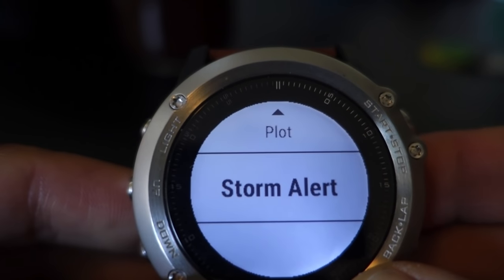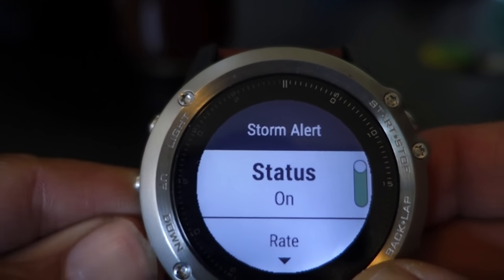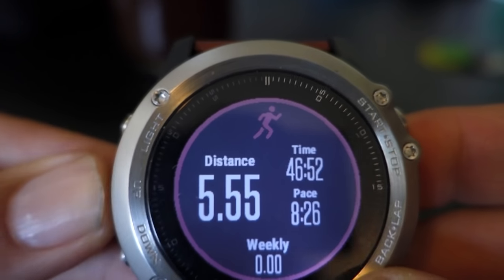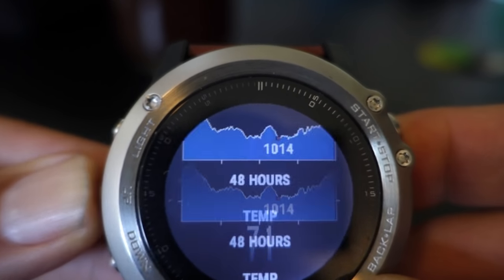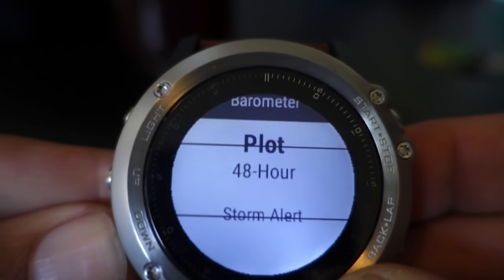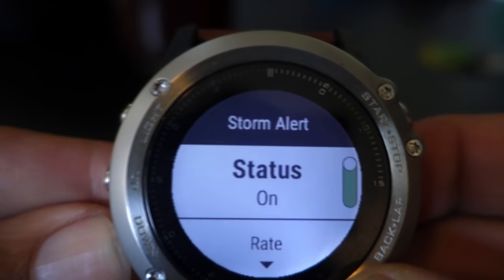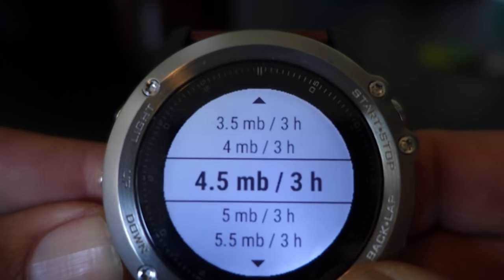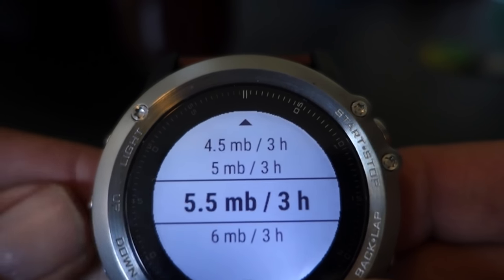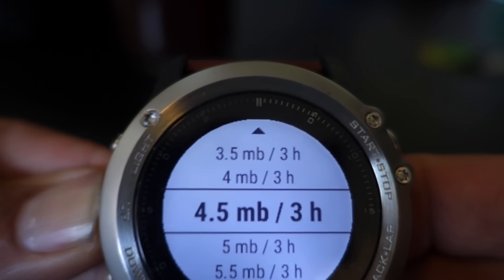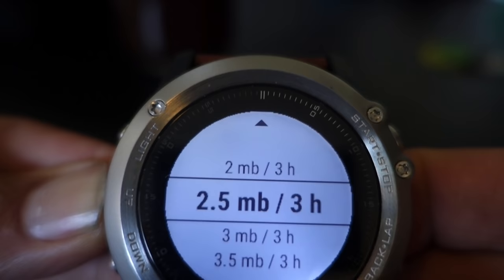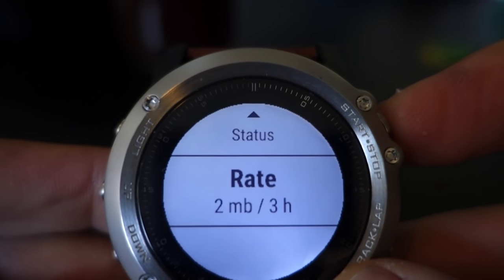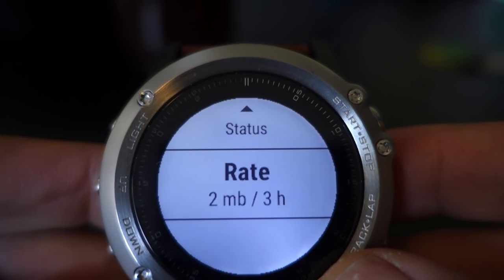Let's get back into our storm alert. Go to plot — 48 hours — hit storm alert again, status is on. Go down to rate, and what we're going to do is scroll down to set a very minimal change over a three-hour period. Let's set it to two millibars over a three-hour period. Now if we have a drop in pressure of two millibars over a three-hour period, we will get a storm alert.